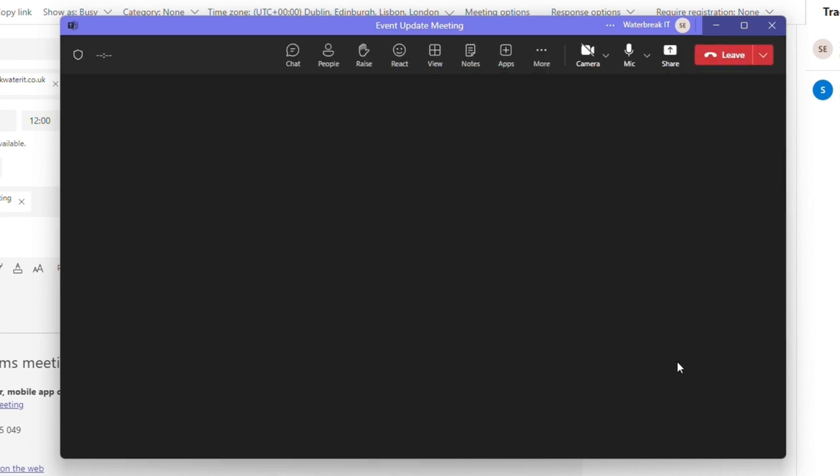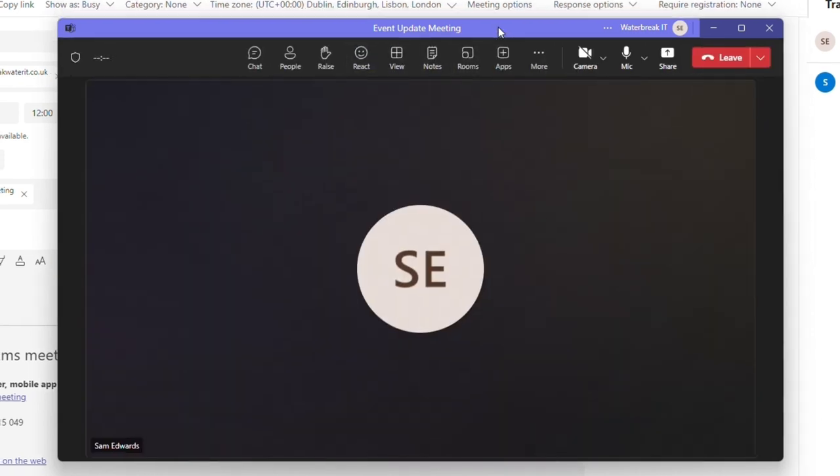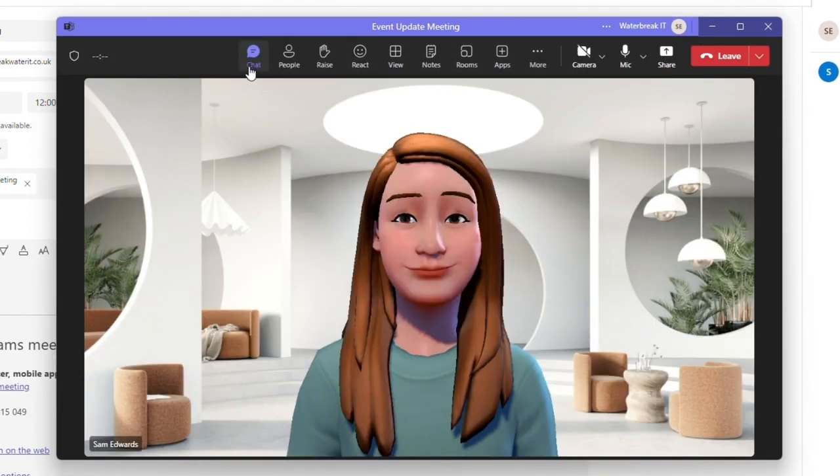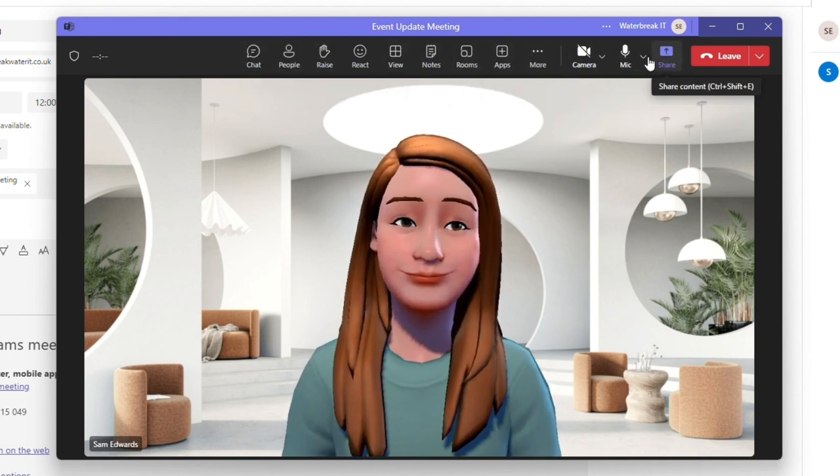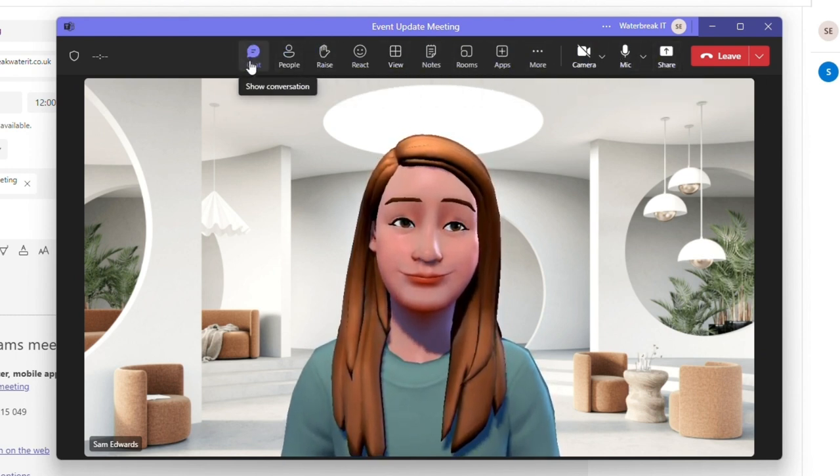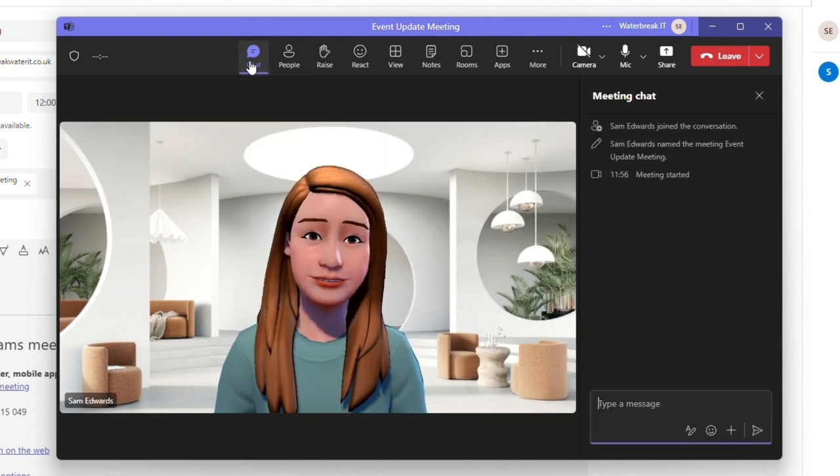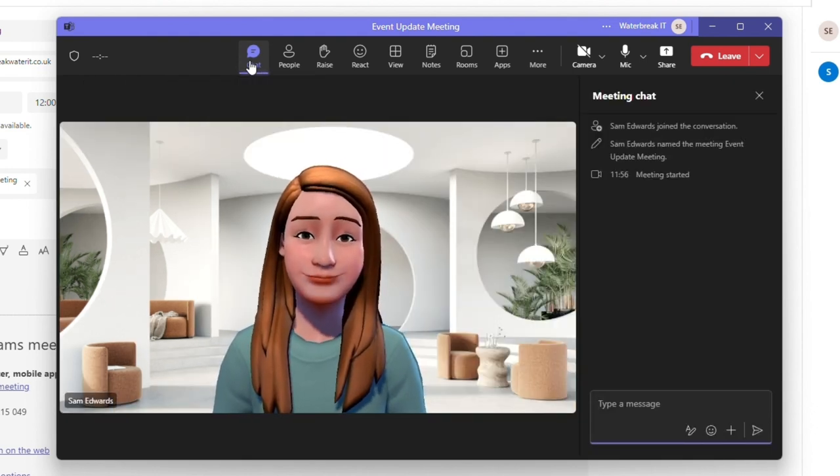Now we're in the meeting if I had fellow participants they would also show you on screen. Along the top you have your toolbar. First up is chat and you can use this to talk to participants. This is the chat that will be in your chat tab when the meeting is finished.